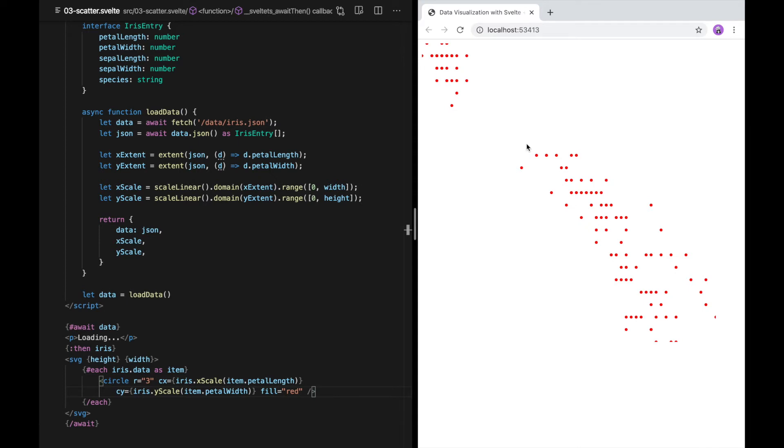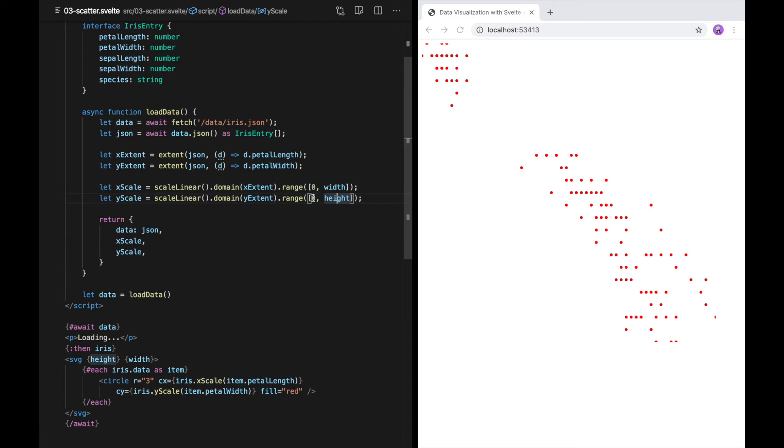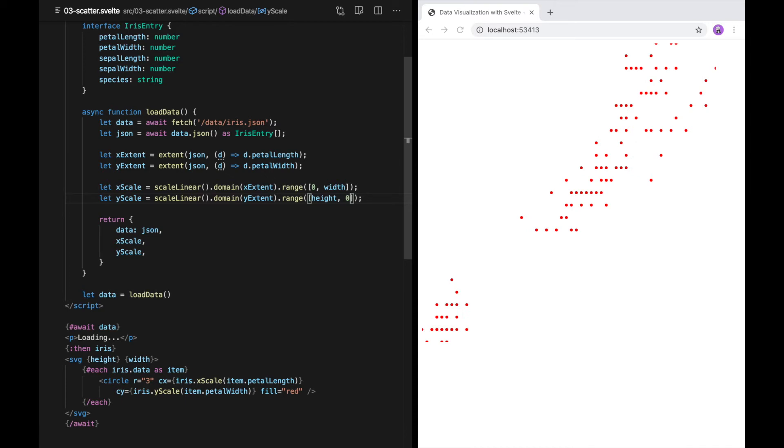There's a couple problems with this. One is that we need to flip the coordinates. Right now, increasing y goes down. The easiest way to do that is to simply flip the range in the y-scale. There we go.